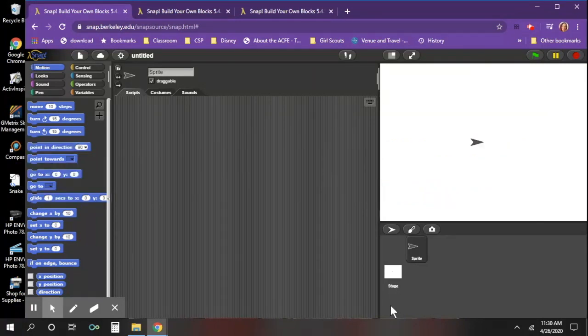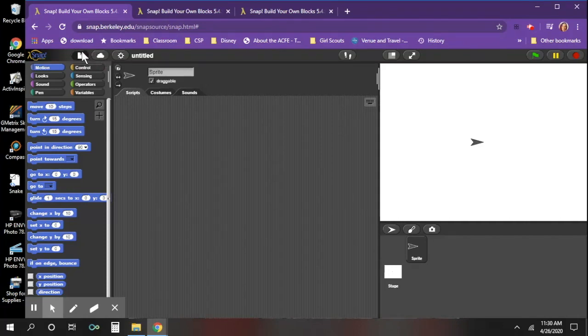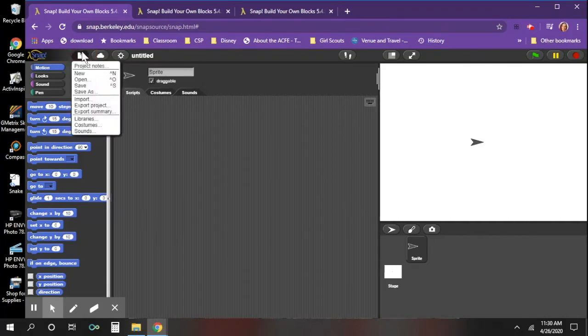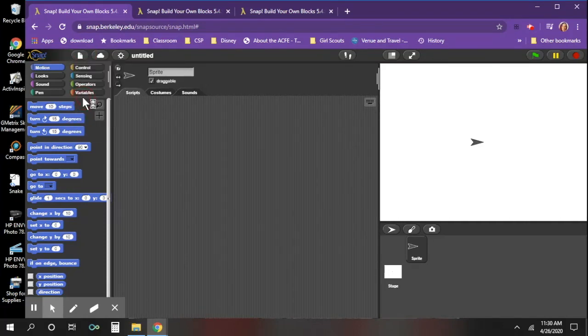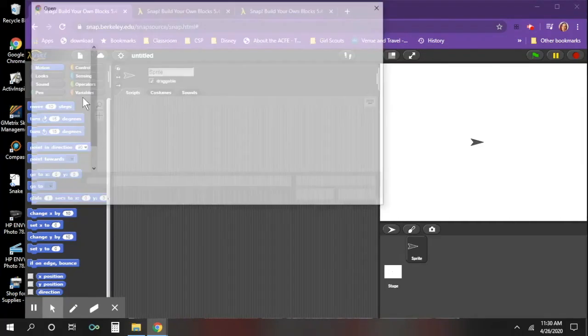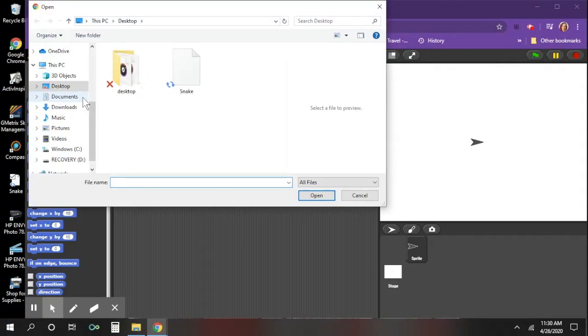To import a saved SNAP XML file, we're going to click on our file tab at the top, go down to import, and then you want to locate where your file is.